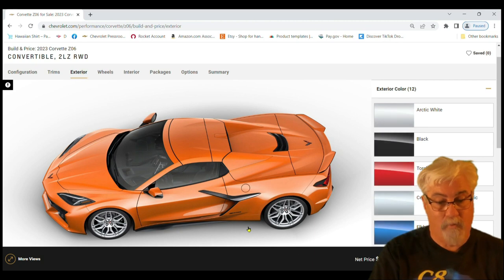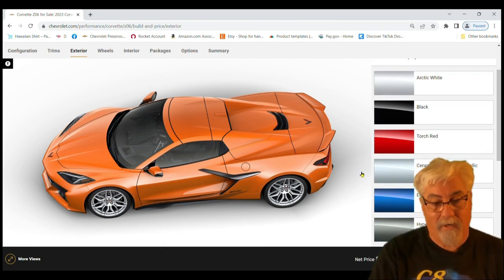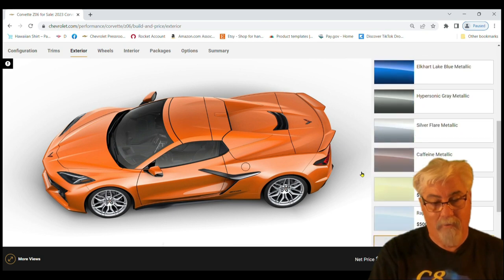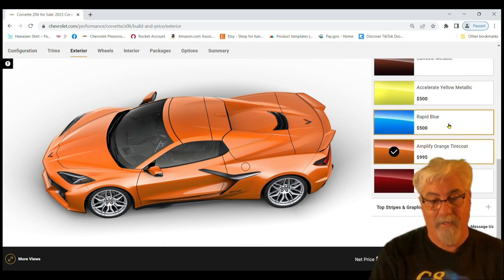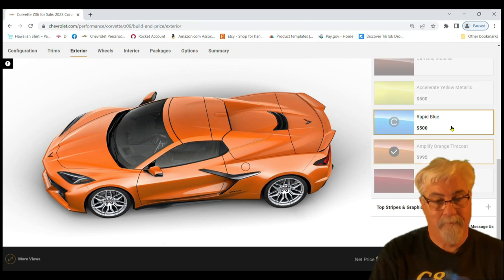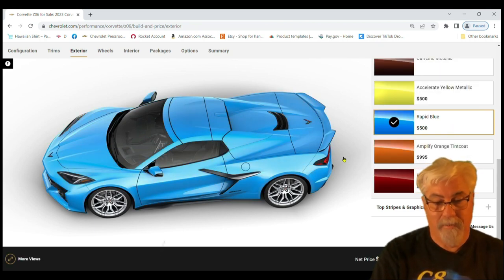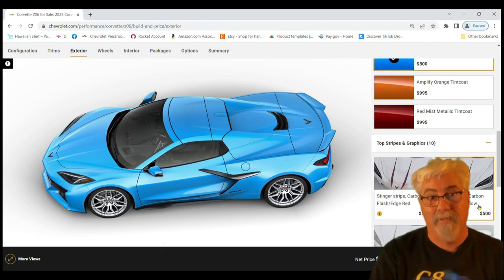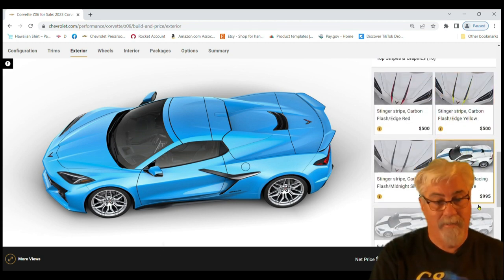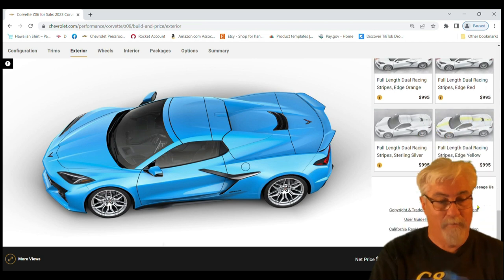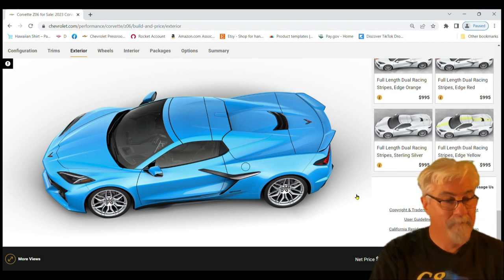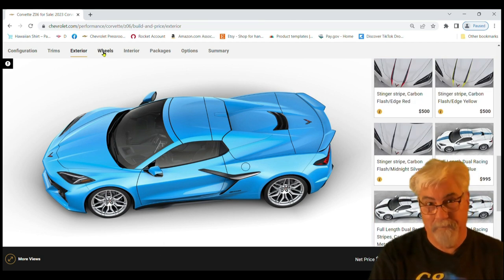Okay, we're at 126,000. On the exterior for the street car we're going to go with rapid blue. That's an extra 500 but it really looks good. Stripes and graphics, I don't think we're going with any stripes on the street car. We're going to leave it just that beautiful blue.